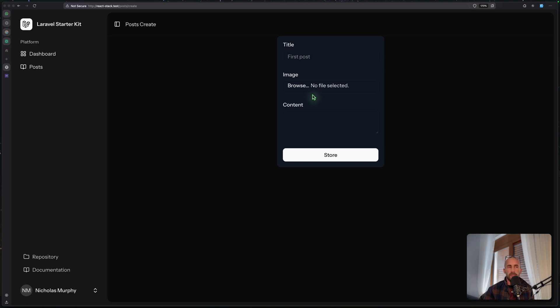Also, explicit routing — you define routes explicitly for each controller and you can modify them how you want. And also flexibility: invocable controllers are more flexible than resource controllers, at least for me, as you can customize each controller independently.